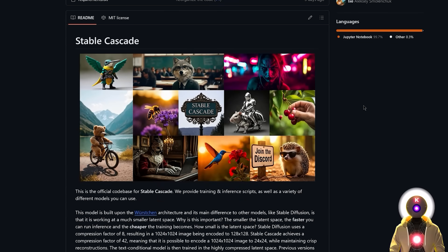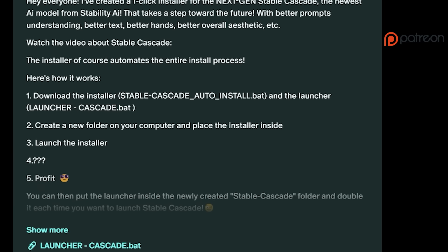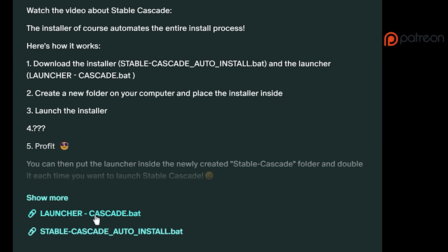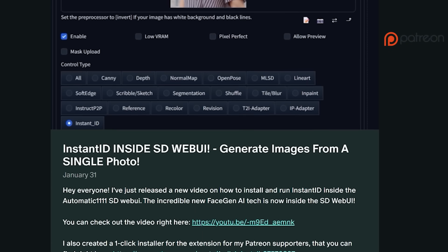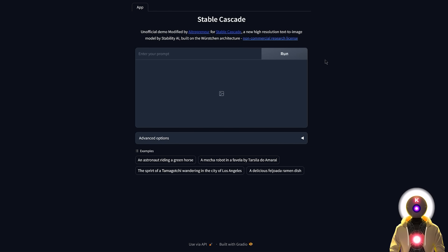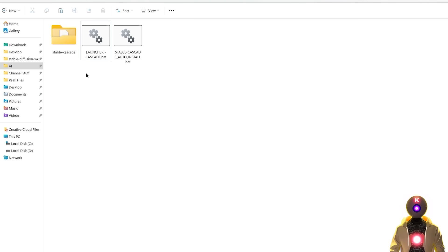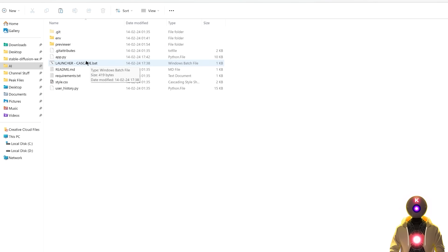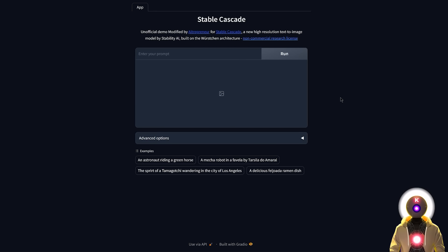As of right now it's still technically a research preview model, but if you want to try it out and use it on your own computer right now, you can. To install it, you have two ways. The first is by using the one-click installer available for my Patreon supporters — I'll also provide priority text support. Just download the installer and launcher onto your computer and double-click on the Stable Cascade auto-install.bat file. It will install everything automatically and after a few minutes it will be ready to use. Don't forget to put the launcher file inside the Stable Cascade folder so that next time you just double-click on the launcher-cascade.bat file and the web UI will launch automatically.